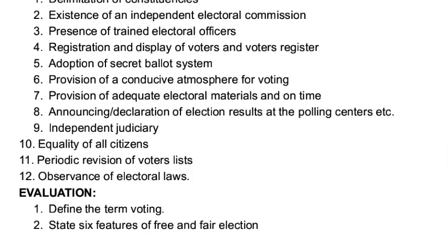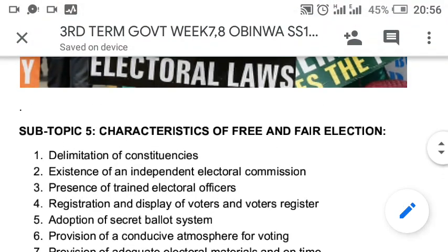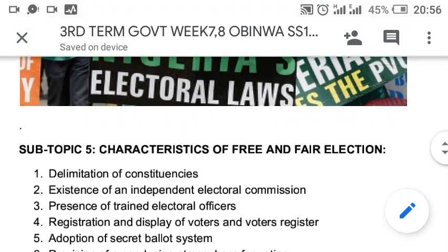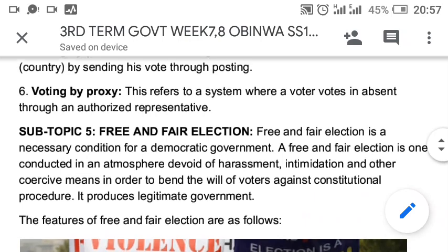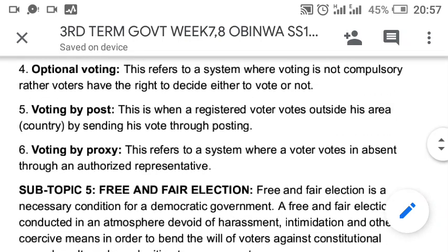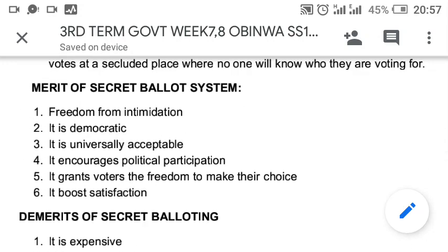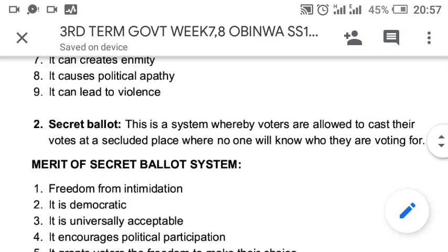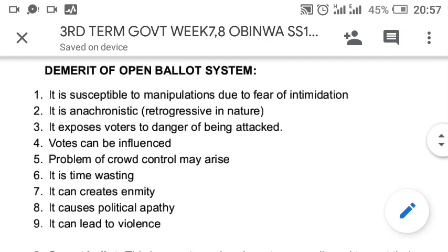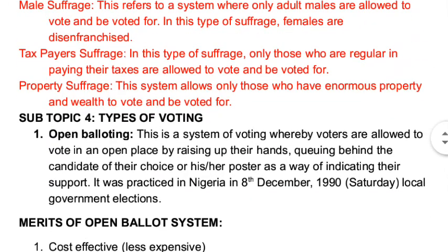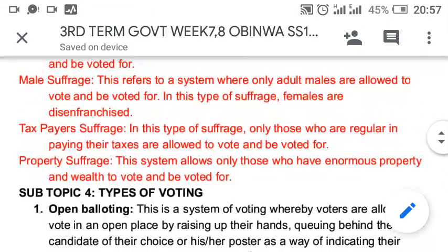I believe we have been able to cover the characteristics of free and fair election, understand what free and fair election is all about, and know the advantages and disadvantages of the secret ballot system and open ballot system. We will call it a day here.